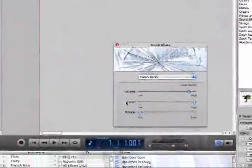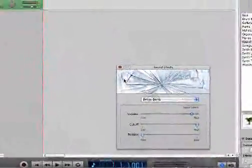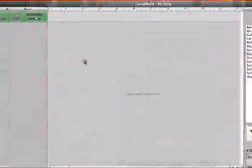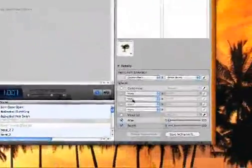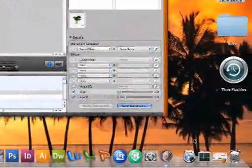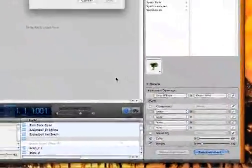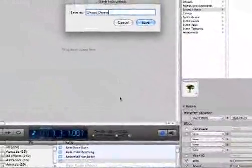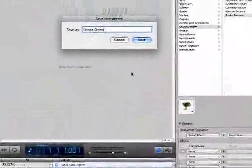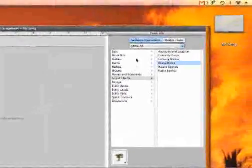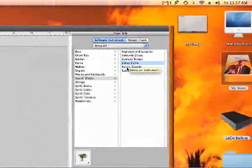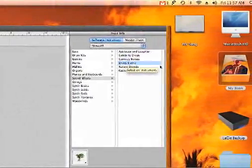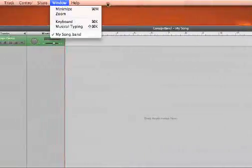You can leave this stuff as default for right now. Later on if you want to mess with it you can. Now we're going to save this instrument as drops demo. Now it's listed over here under software instruments, under sound effects.